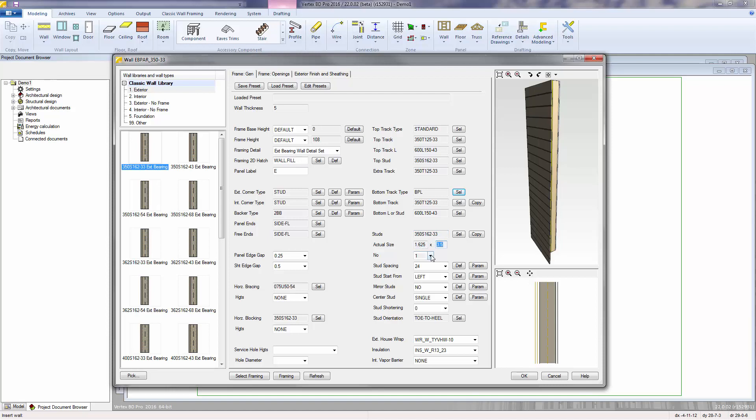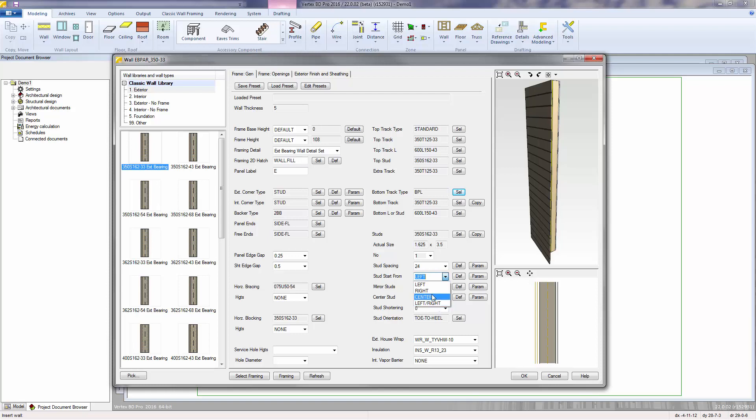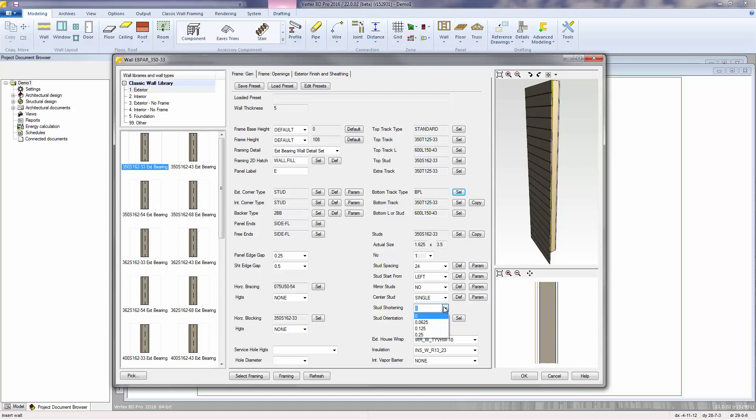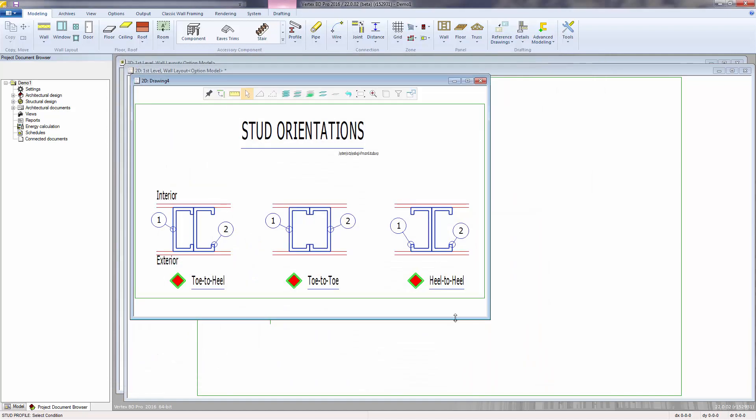You can control whether you're using single, double, or multiple studs, what your stud spacing is. Studs start from the left end of the panel, the right end of the panel, the middle of the panel, or from both ends of the panel, and work your way in towards the middle. If you're starting from the center of your panel, you can choose to mirror the studs. You can double up the studs on the center. And then we have a tolerance value for shortening your studs. The studs will already be shortened to account for the thickness of the top and bottom tracks, but then you can add an additional shortening value here. You can control the orientation of your studs and select one of the configurations shown here.